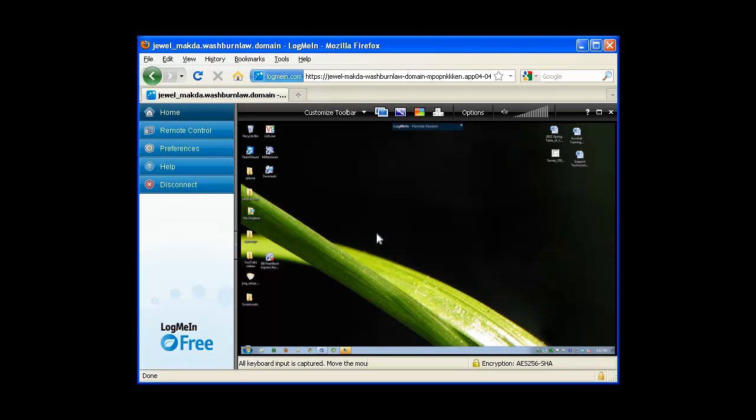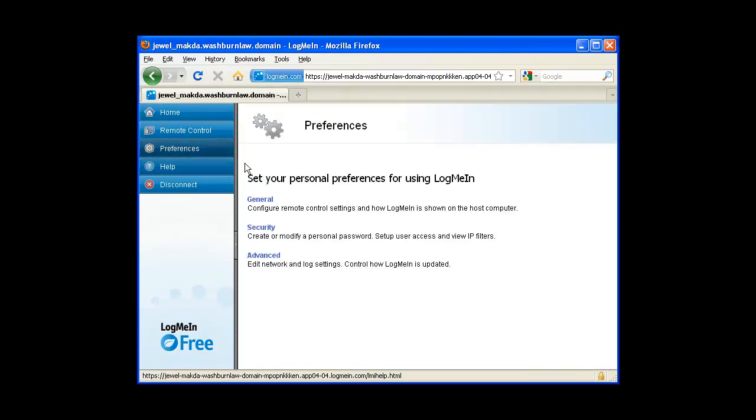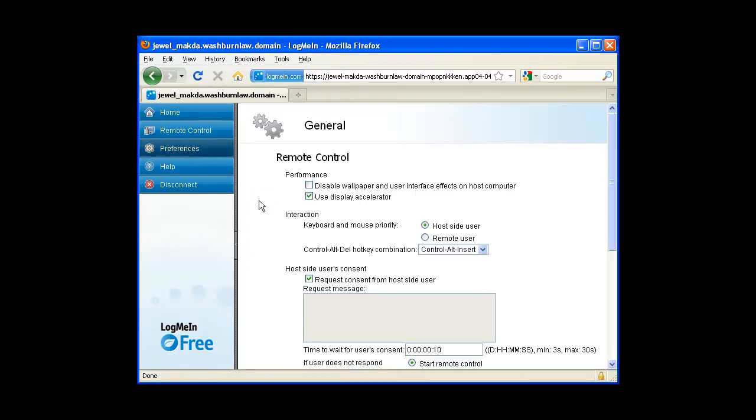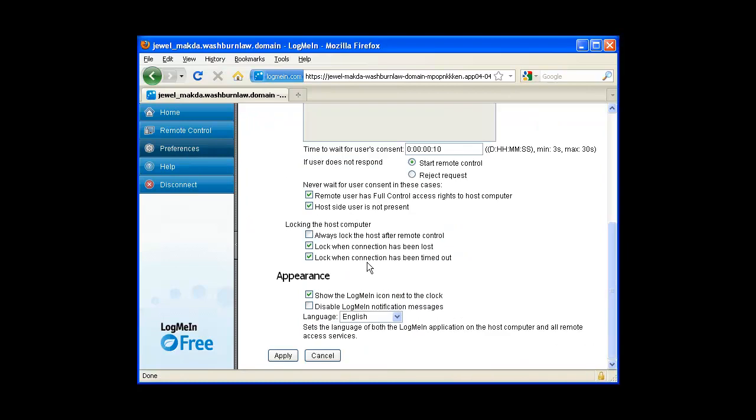Now that I've successfully connected to my computer, I want to show you a setting that you may want to change. On the left is a menu bar. If we click on Preferences and click on General and scroll down to the bottom, you do have the option to lock the host when you're connecting remotely.